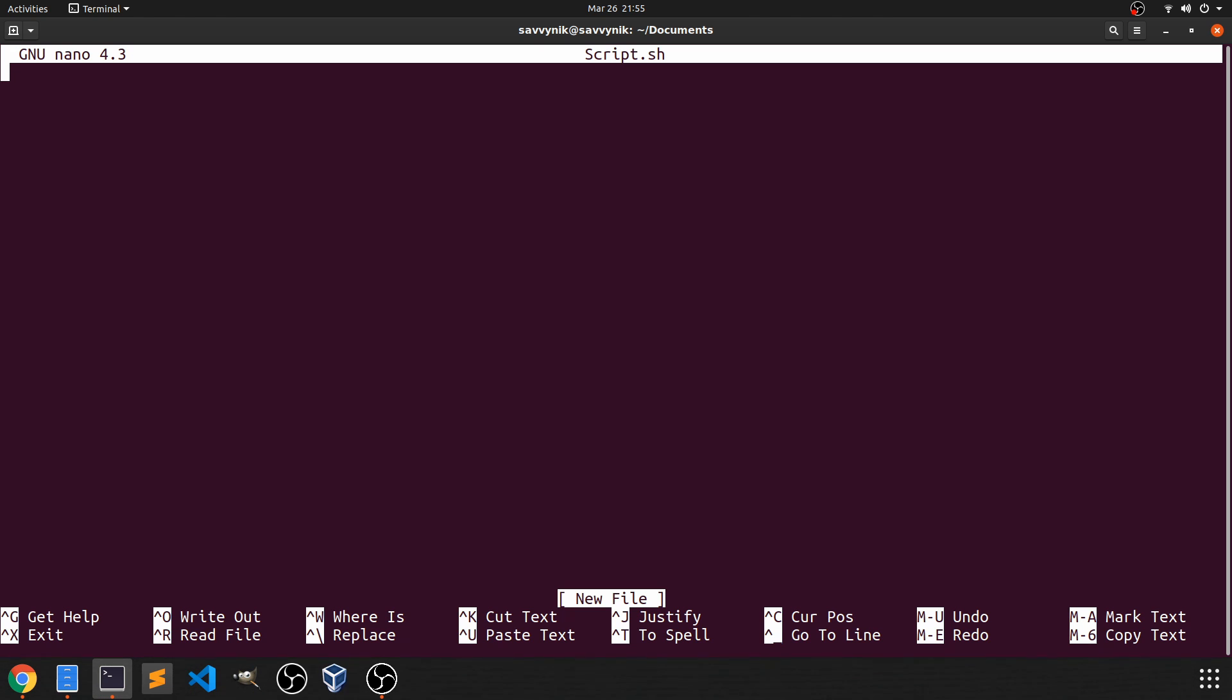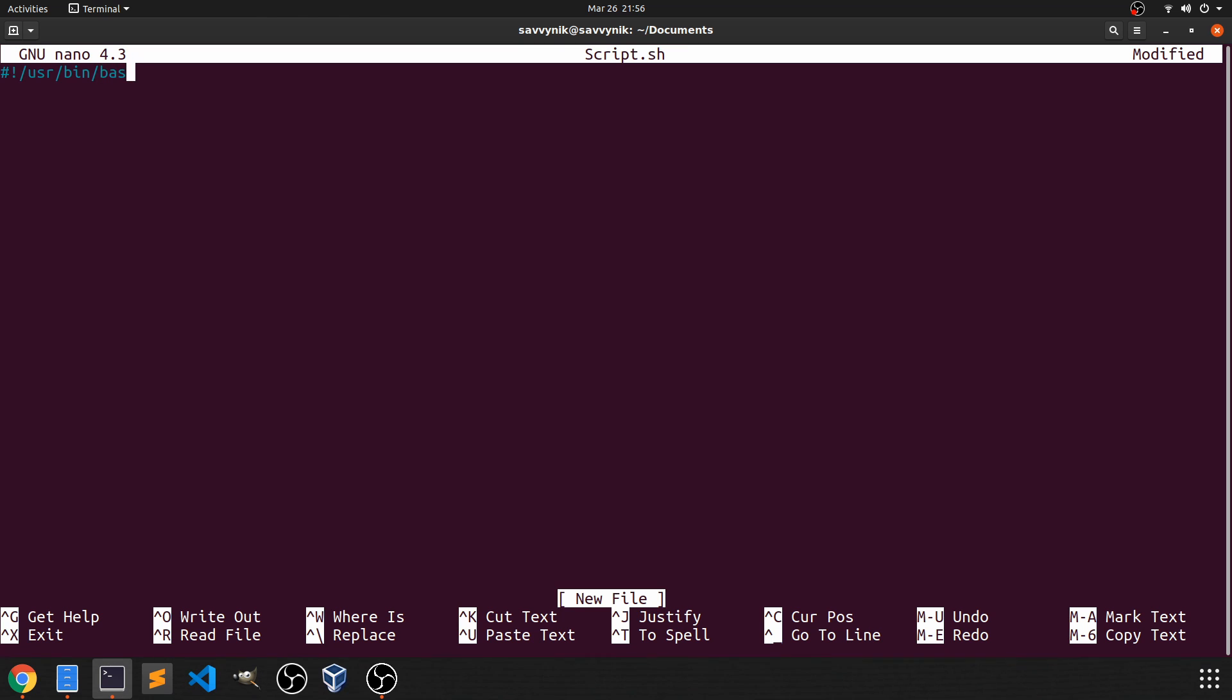We'll write something real simple where we can just spit out a string to our console. So we'll first have to put in a few special characters here so that we can tell the system what bash program we want to use. And as we did before, using which, we figured out that our bash is located in /usr/bin/bash.